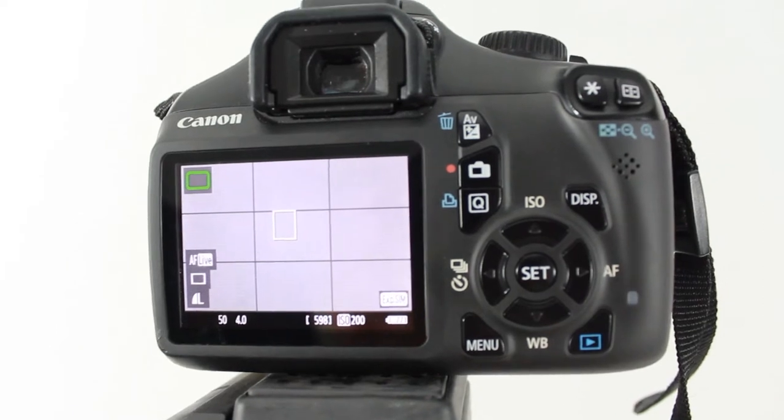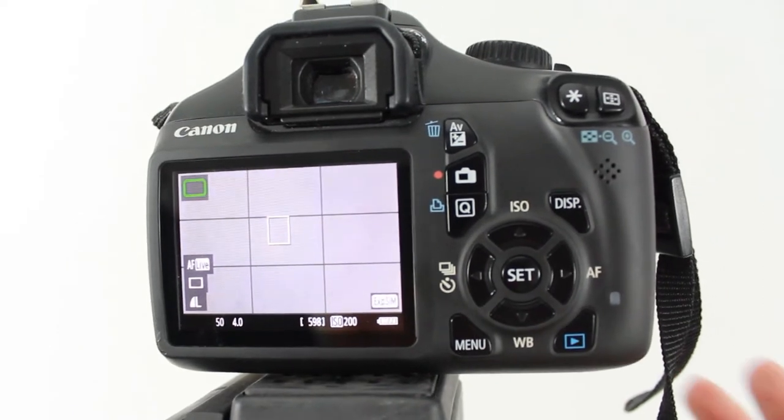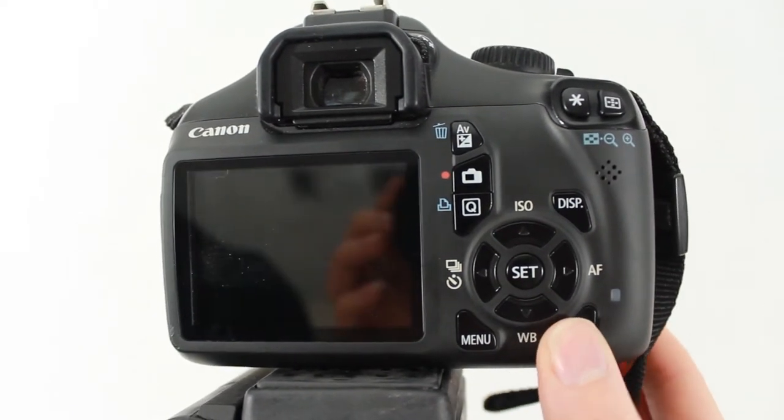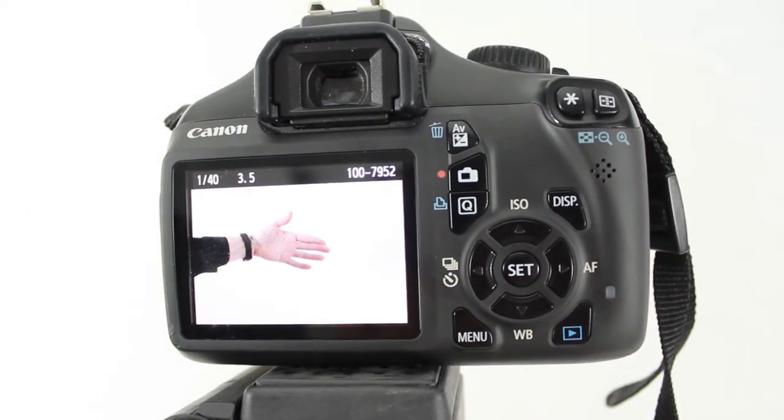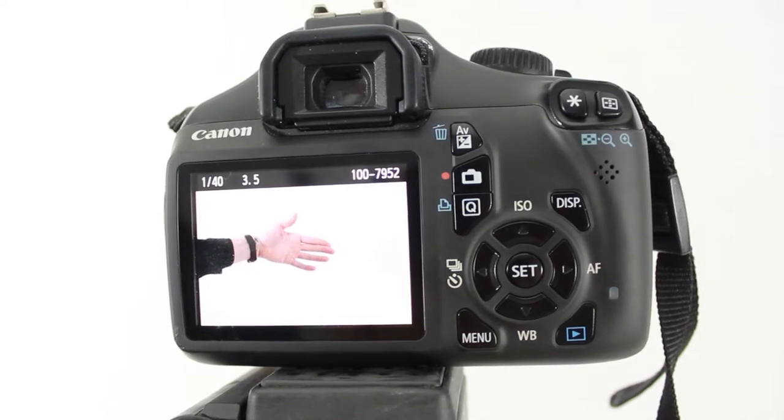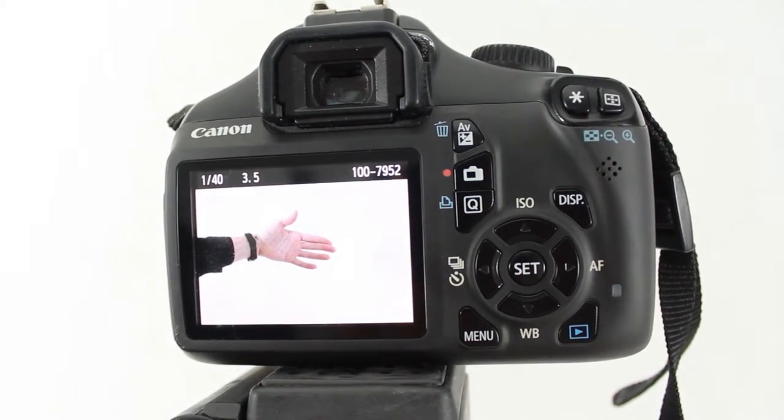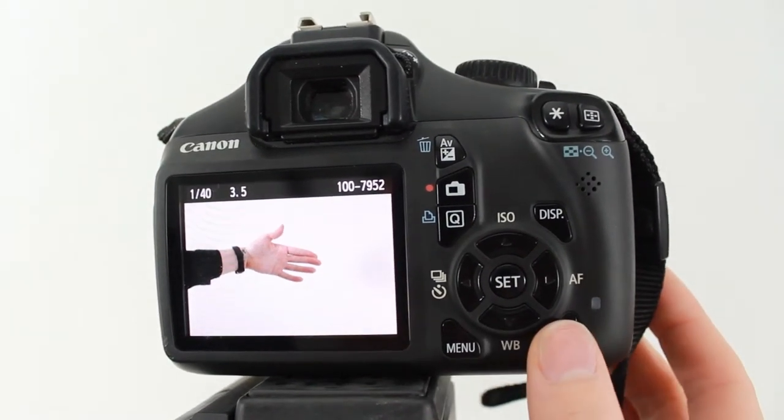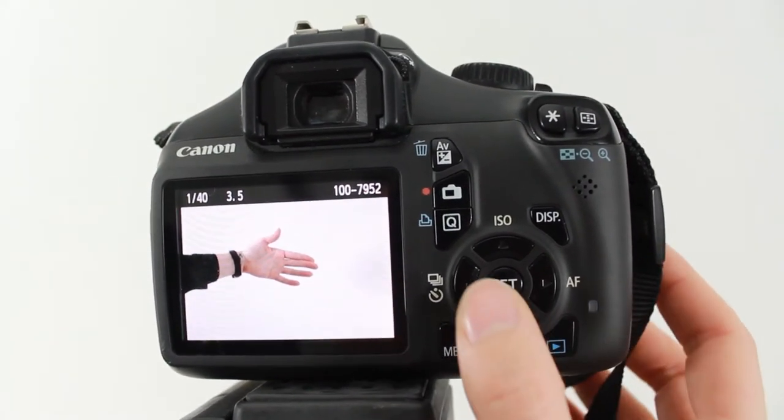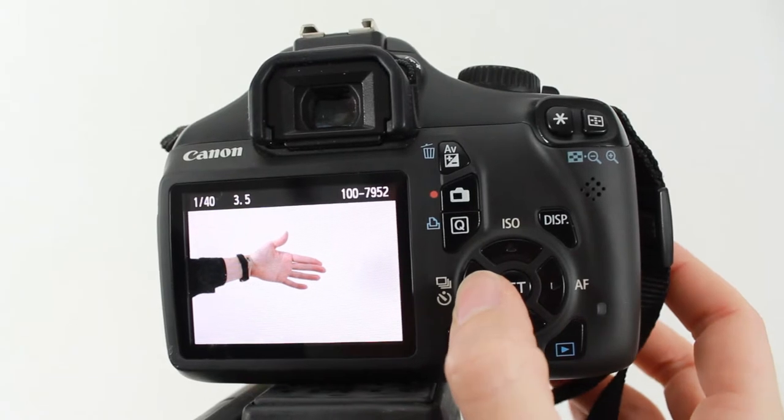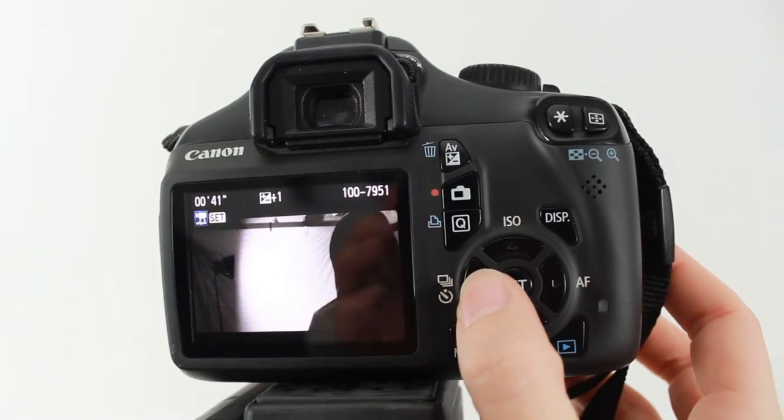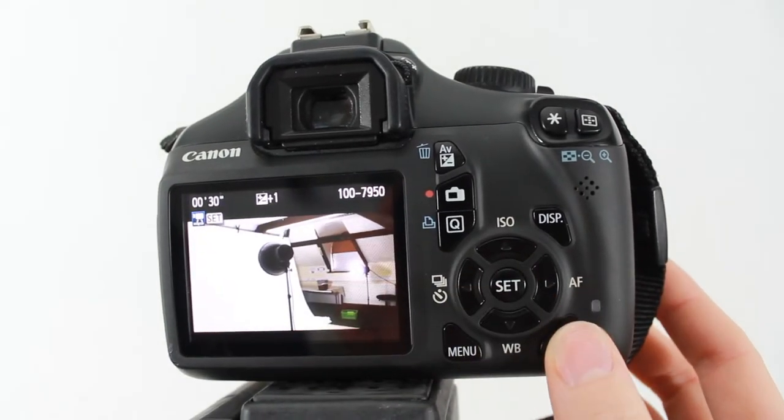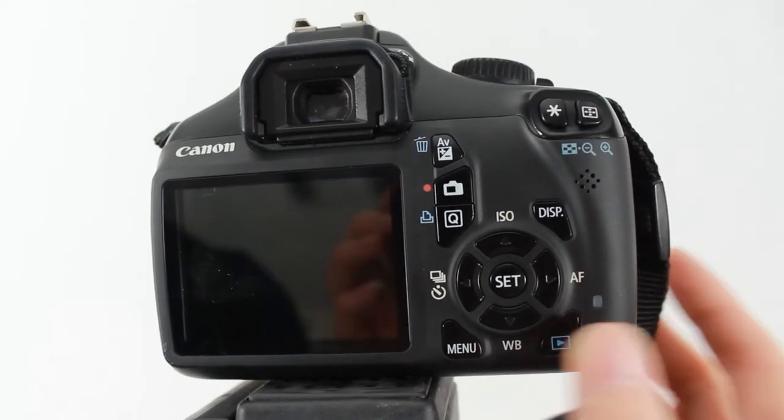Once you've taken some photos, you're probably going to want to have a look back and see what they look like. To do this, press the play button and it'll take you to the last photo that you took. Press the left or right buttons on the wheel and this will let you cycle through all the photos that you've taken.